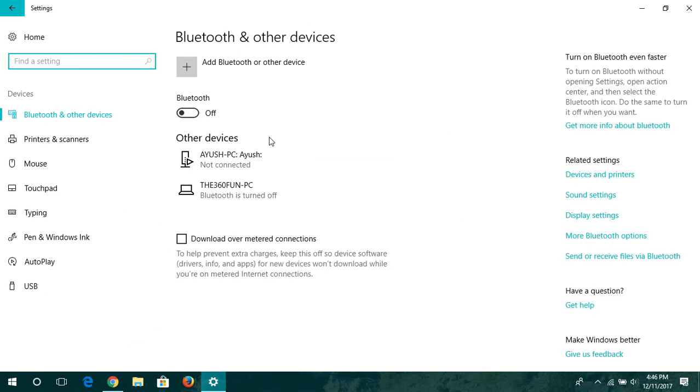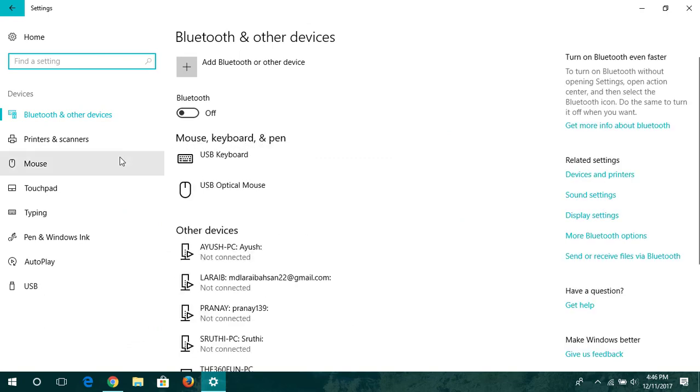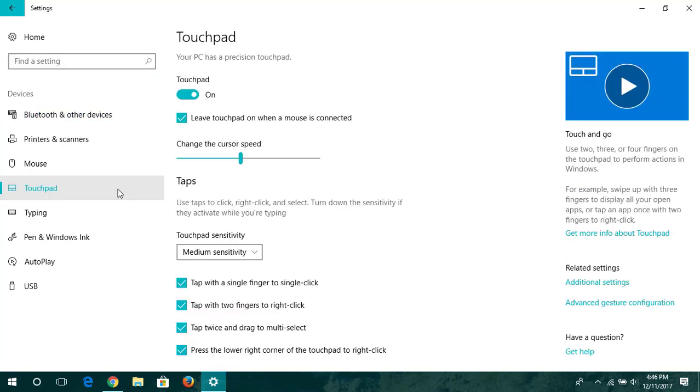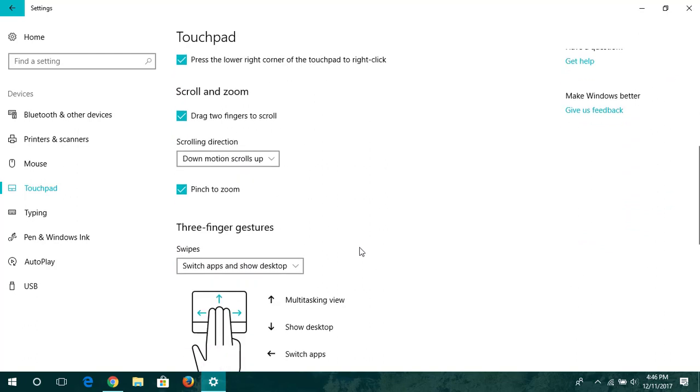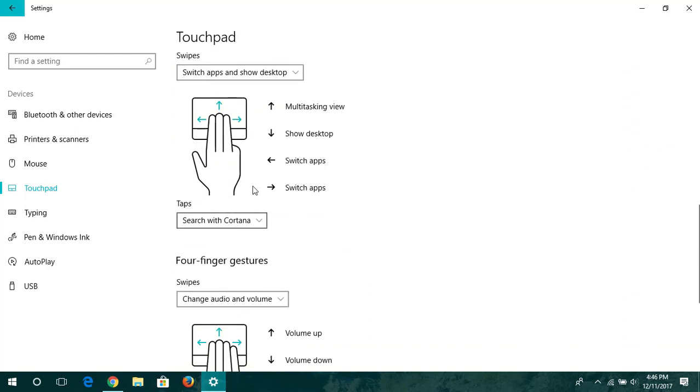I'll be clicking there, and after that you can see here there's an option where they wrote the Touchpad. I'll be clicking there, and here you'll have a bunch of options which you can change as per your suitability.